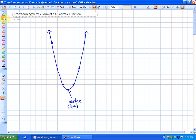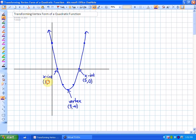The x-intercepts are where the parabola crosses the x-axis. This x-intercept is the point (5, 0), and this x-intercept is the point (1, 0). The y-intercept is where the parabola crosses the y-axis, so this y-intercept is the point (0, 5).